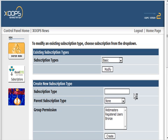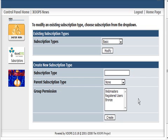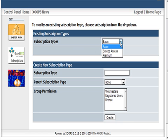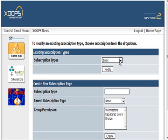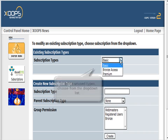If we had multiple types of memberships, we might have bronze, silver, and gold, then we'd set up one for each of these. Now if we look up here we have Basic, Bronze, and Premium.